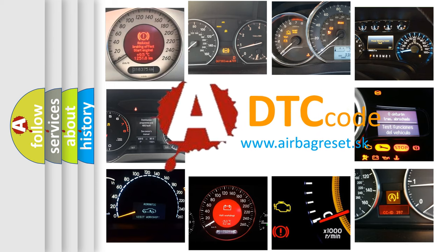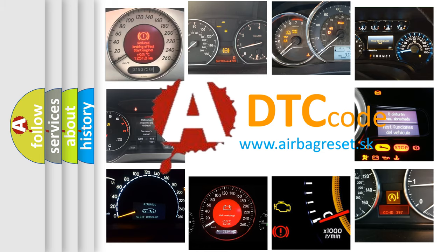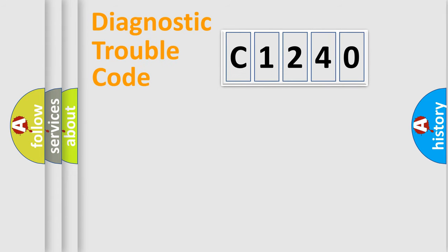What does C1240 mean, or how to correct this fault? Today we will find answers to these questions together.